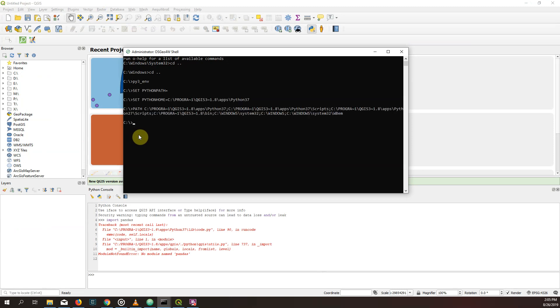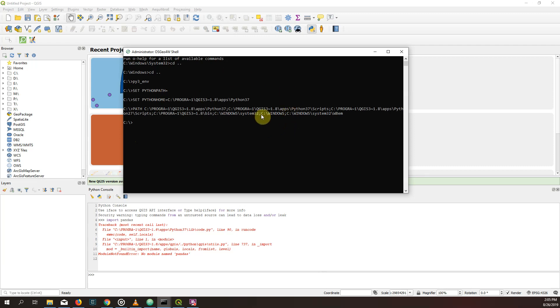And now what we have, you see this code, what we have here is the Python environment is set for the QGIS Python. And I'm assuming here you only have one version of QGIS 3 installed.